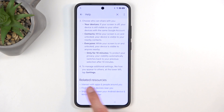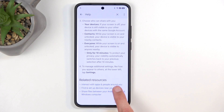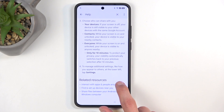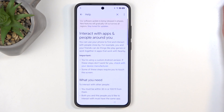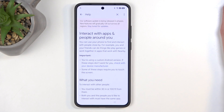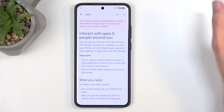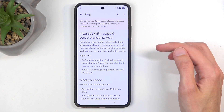It's at the very bottom — you can see it right here: 'Interact with apps and other people.' That's what I want to click on, and next we want to select 'Check Wi-Fi or mobile connection'.